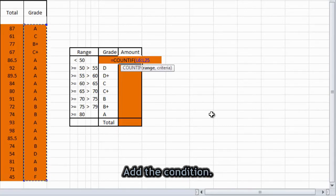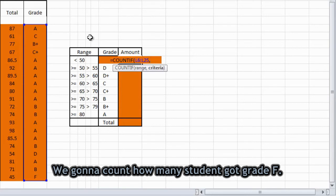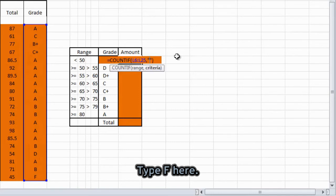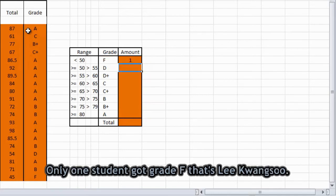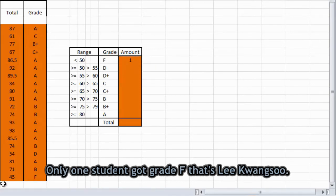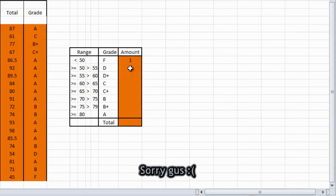And then add the condition. At this year, we're gonna count the F, how many students got an F grade. So type F here. And then press enter. So only one student got an F grade. That is Lee Kwang Soo. So sorry guys.